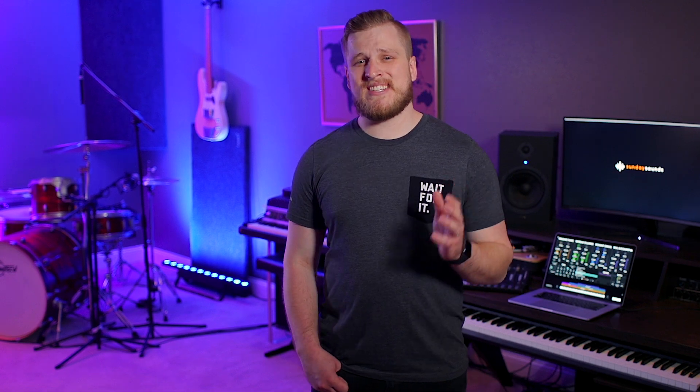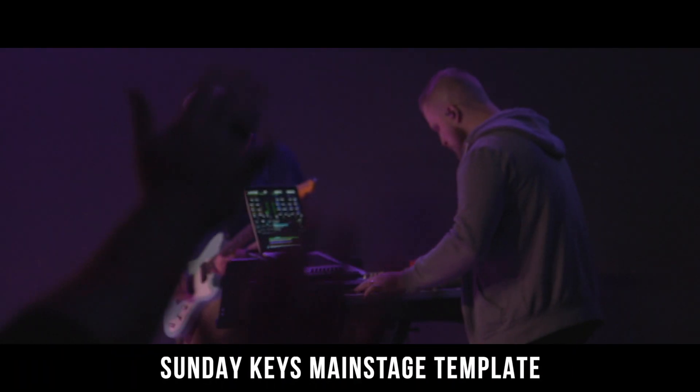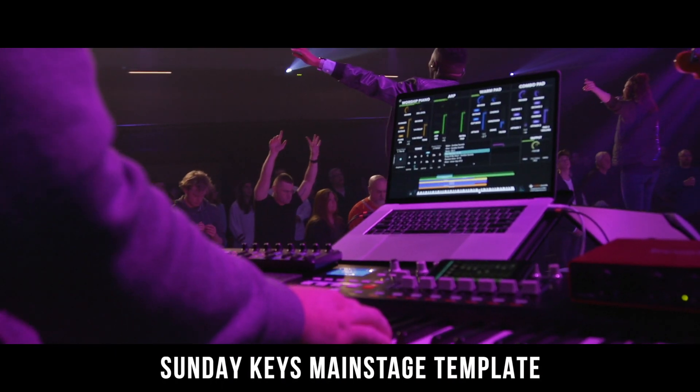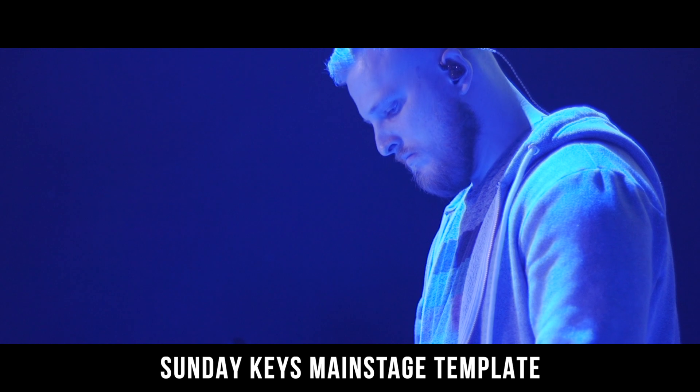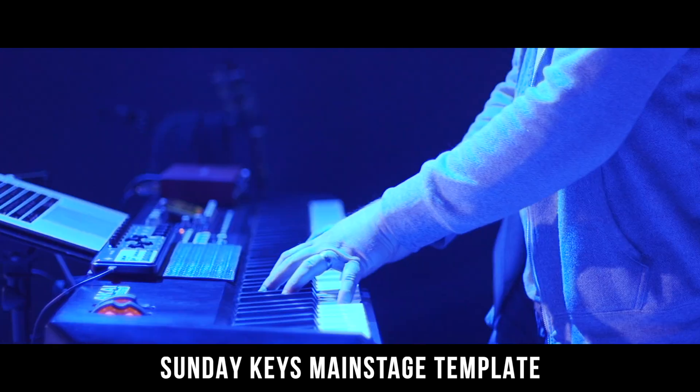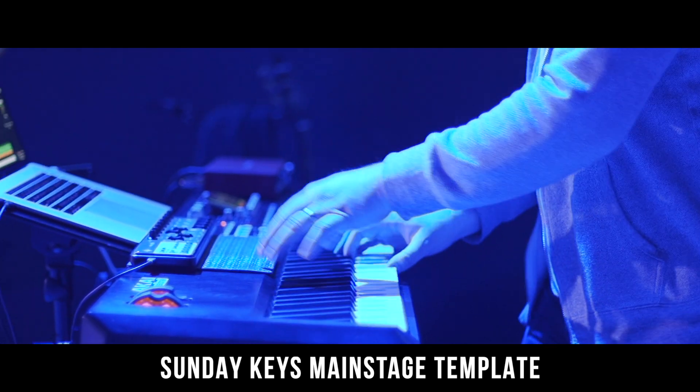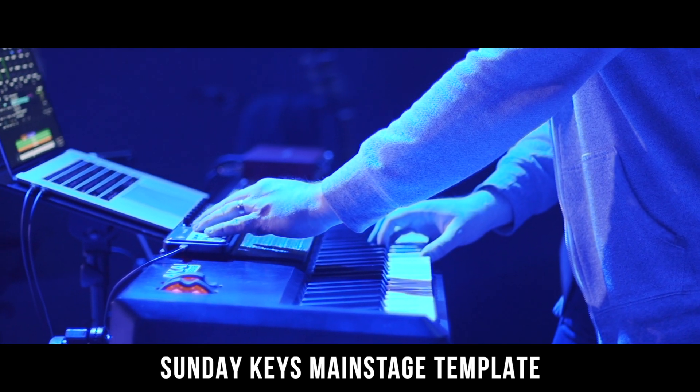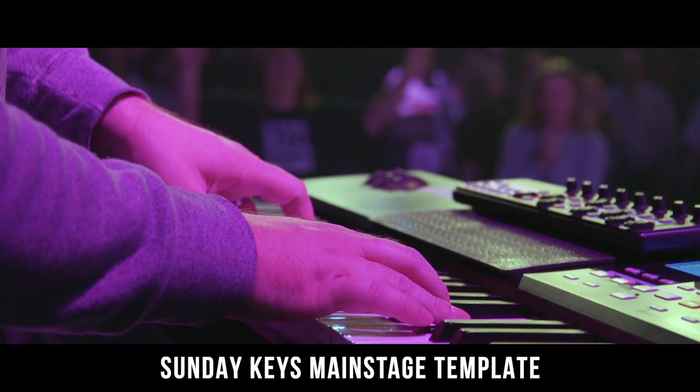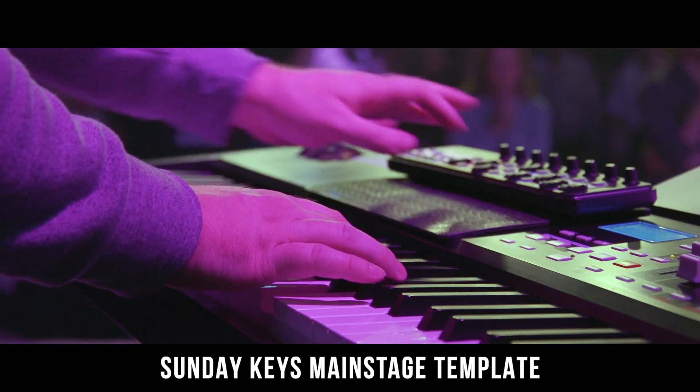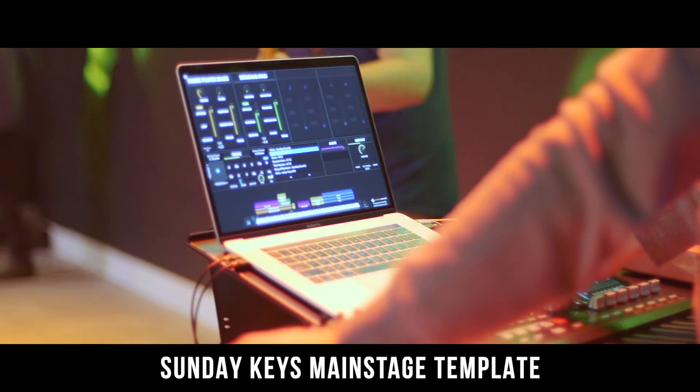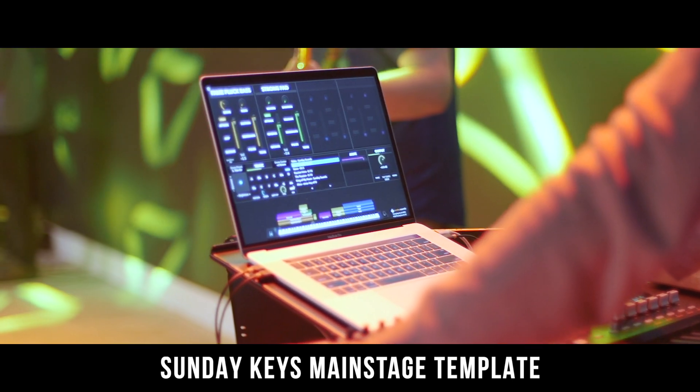Folks, at Sunday Sounds, we believe MainStage should be fun and easy to use, which is why we produce video tutorials just like this one. If you're ready to discover the foundation of your worship keys rig and you're using MainStage, click the link in the description of this video right now to check out our Sunday Keys template, which is our done-for-you resource designed specifically for MainStage worship keys players. Thanks for watching the video. Have a great day.